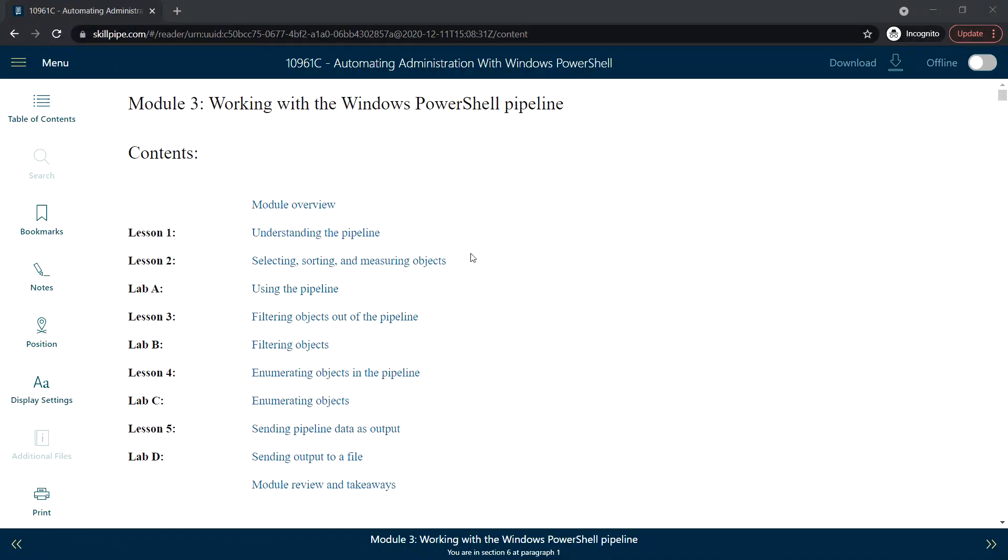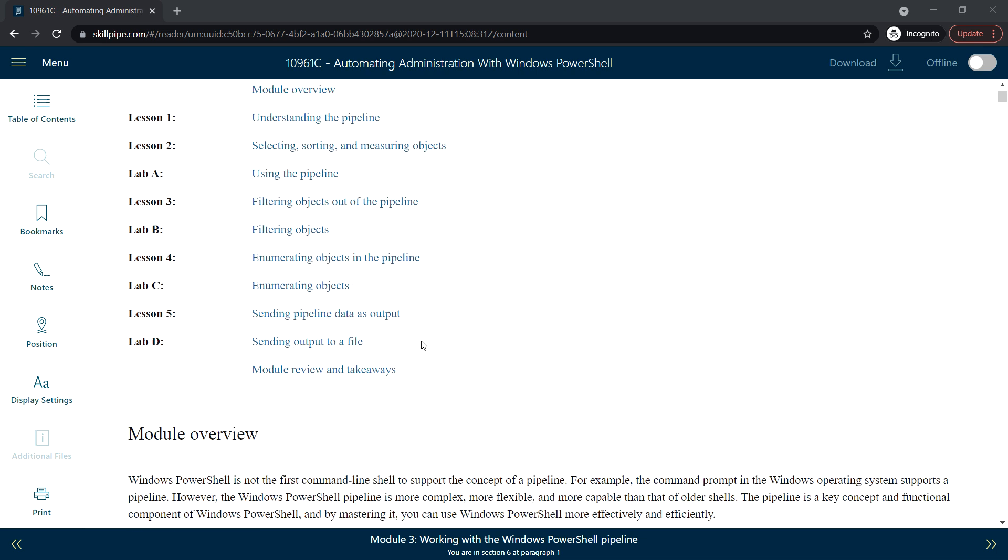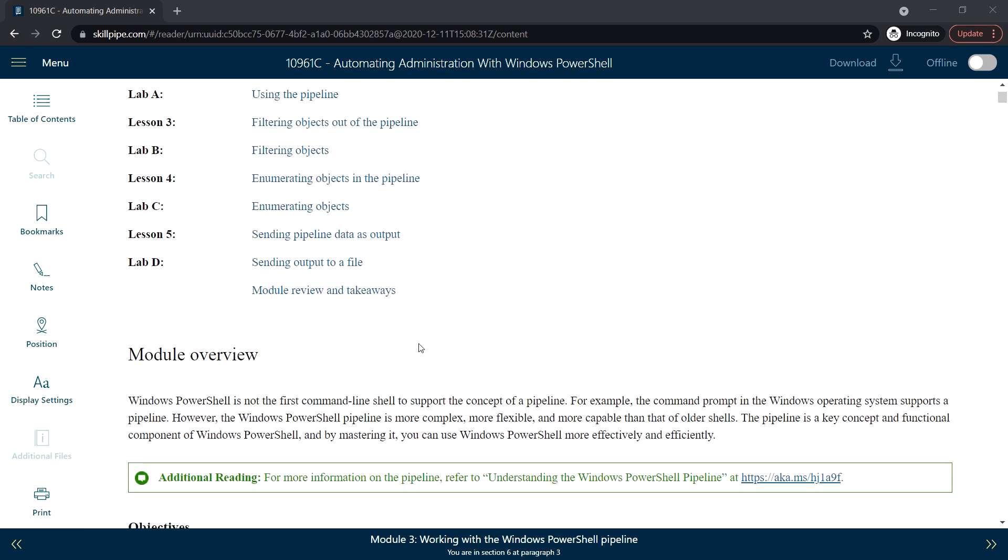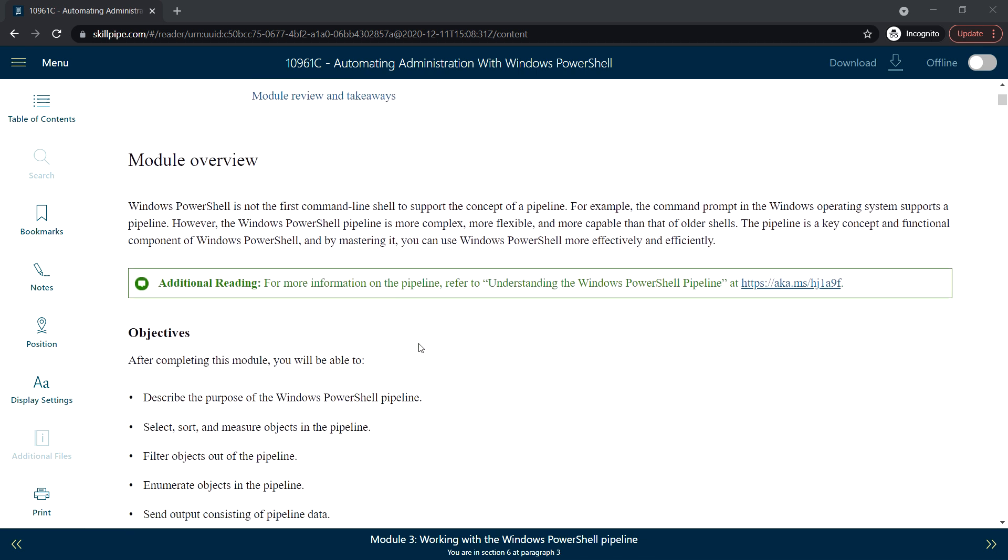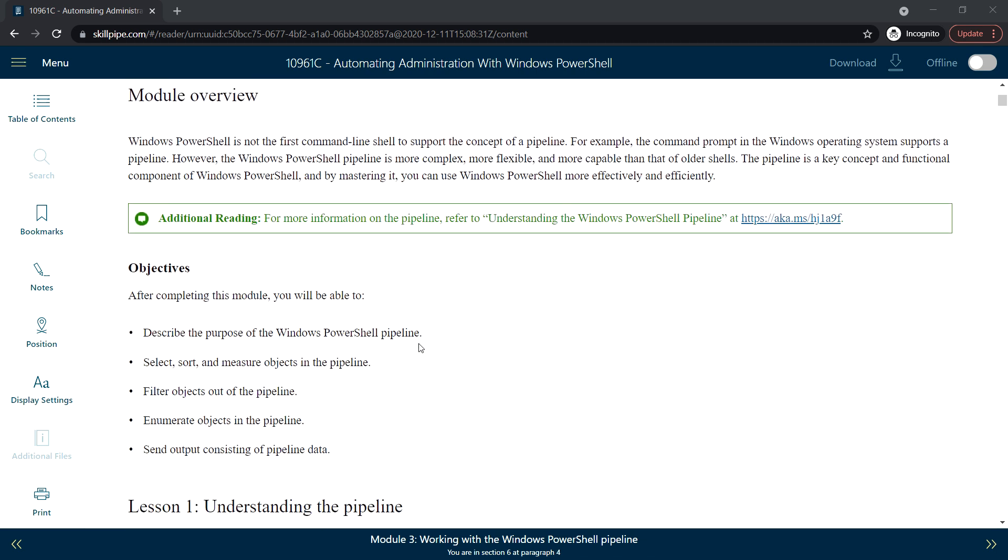Welcome back. Next we'll see Module 3: Working with Windows PowerShell Pipeline. In this module there will be five lessons and we'll have a lab session for the respective lessons.